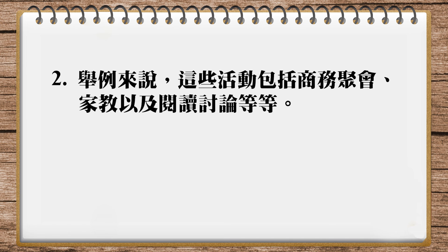Again, I like your translation best, because it is more 简洁. Mine is wordy again. Some examples are holding business meetings, conducting tutoring sessions, reading, discussion, and so on. I think Wesley's is better, stick with his, but here's mine again. Some examples are holding business meetings, conducting tutoring sessions, reading, discussion, and so on.